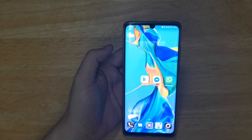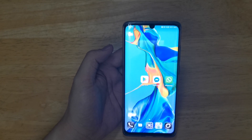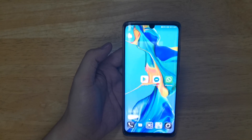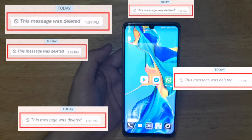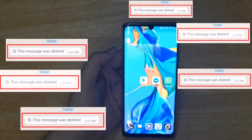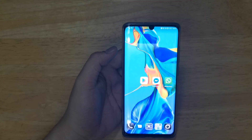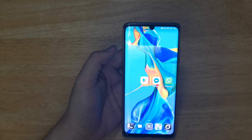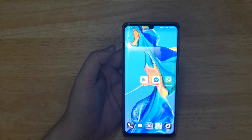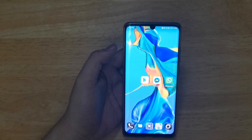Hey, what's up guys, welcome back to my channel. In this video I'm going to teach you how to read deleted messages on WhatsApp, and just a disclaimer, this video is not sponsored. So let's do this guys.